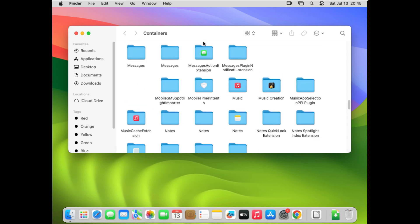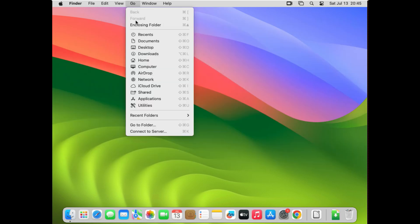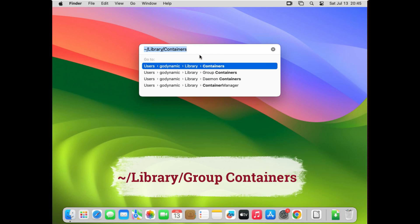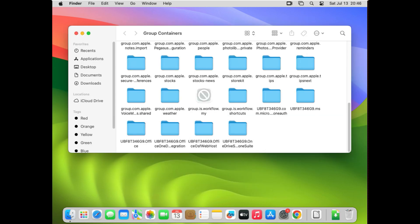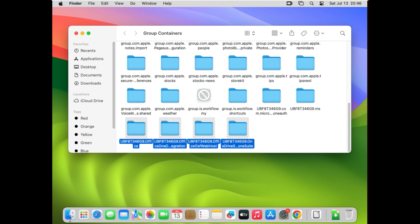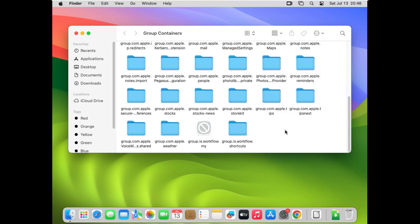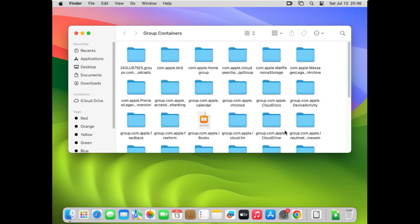We have removed the files from Containers. Now go to 'Go' again, click 'Go to Folder,' and this time type: ~/Library/Group Containers. Go inside that folder and scroll to the bottom. You will see entries starting with 'UBF' — select all the UBF entries, right-click, and move to Trash.